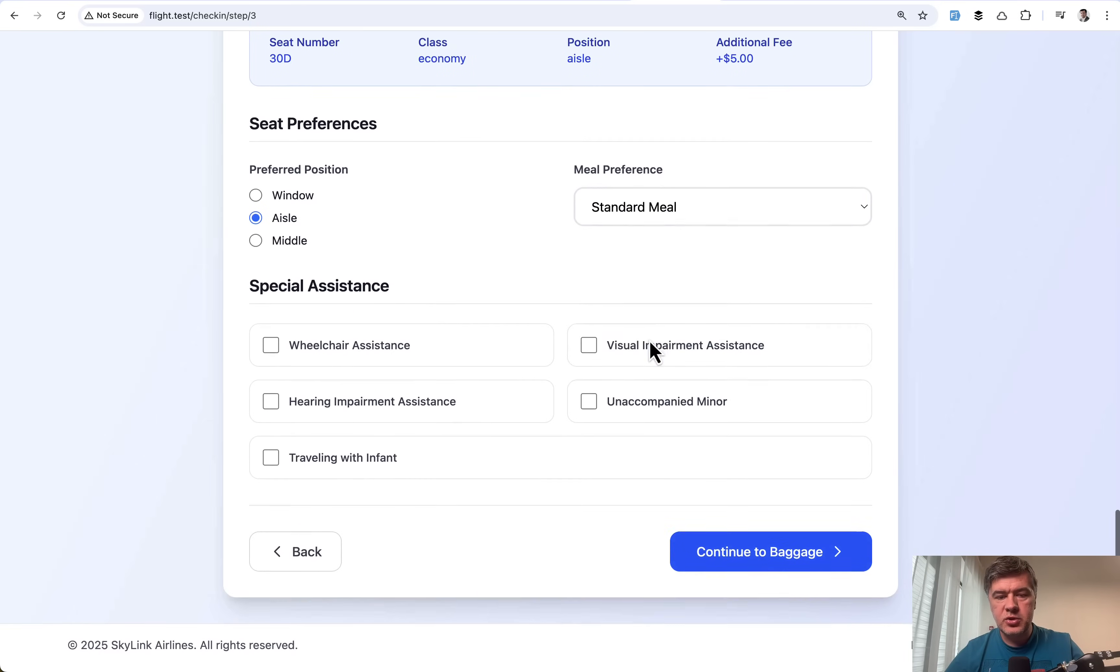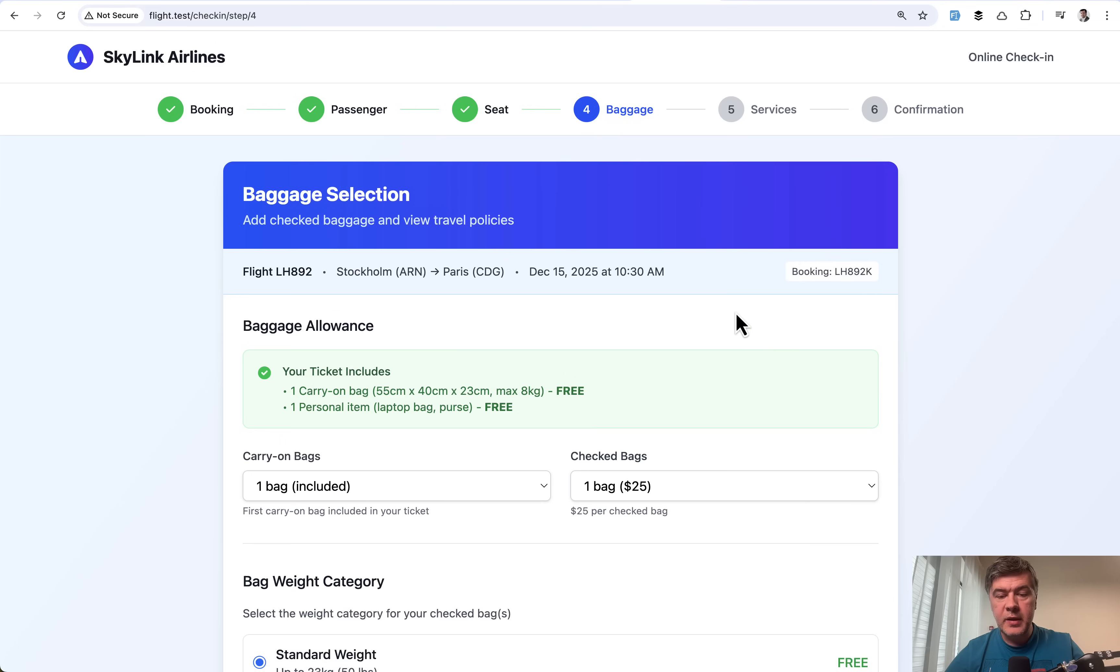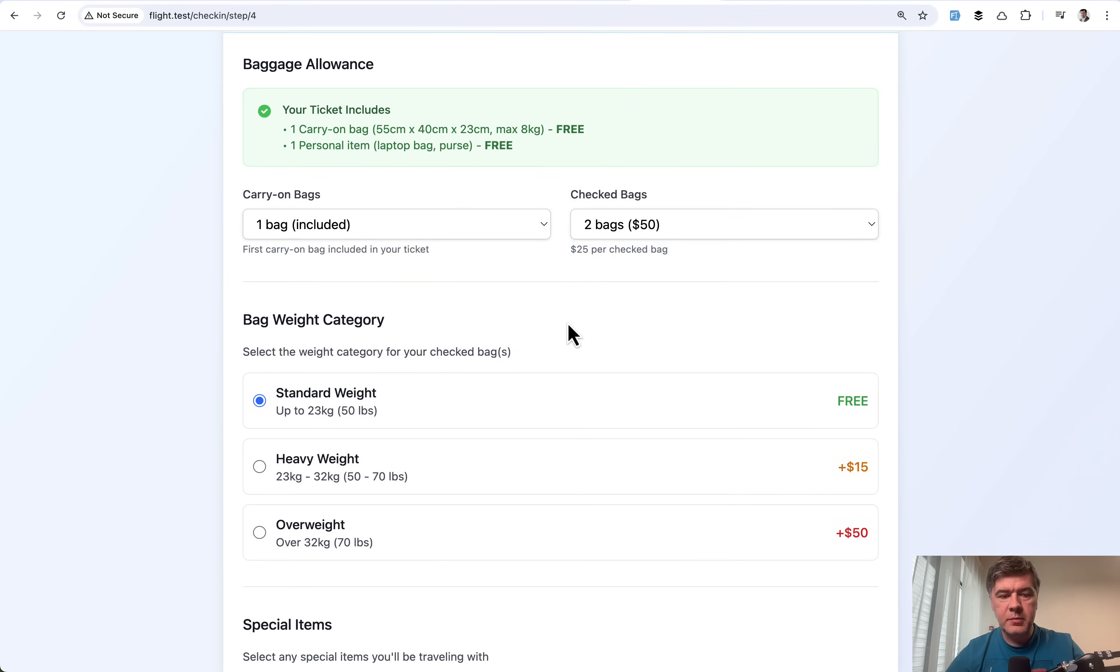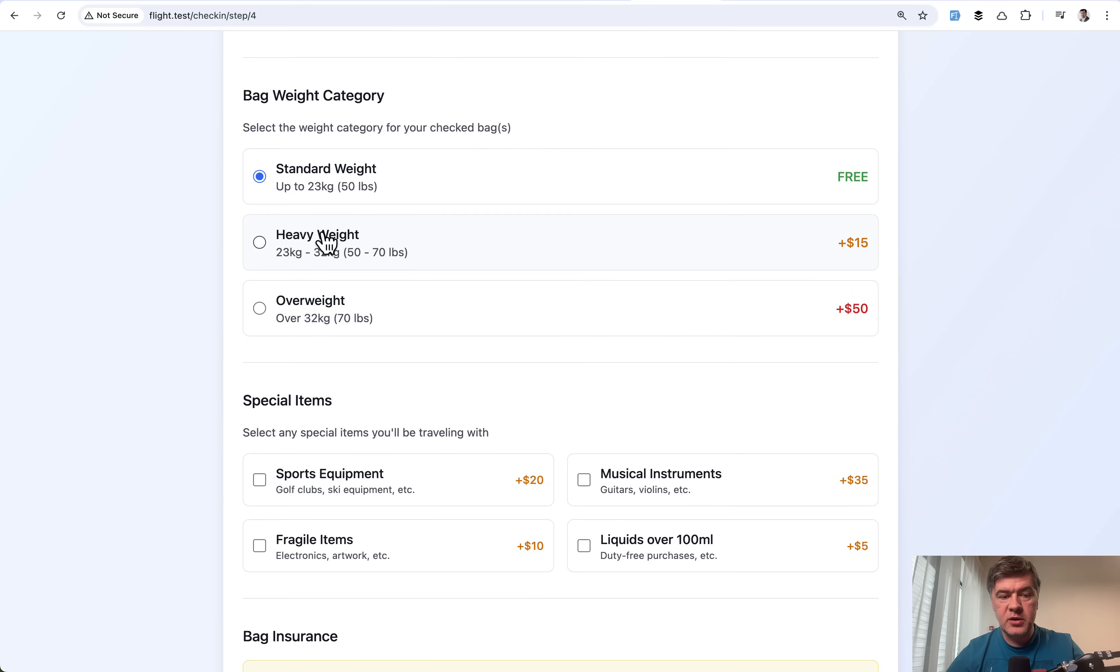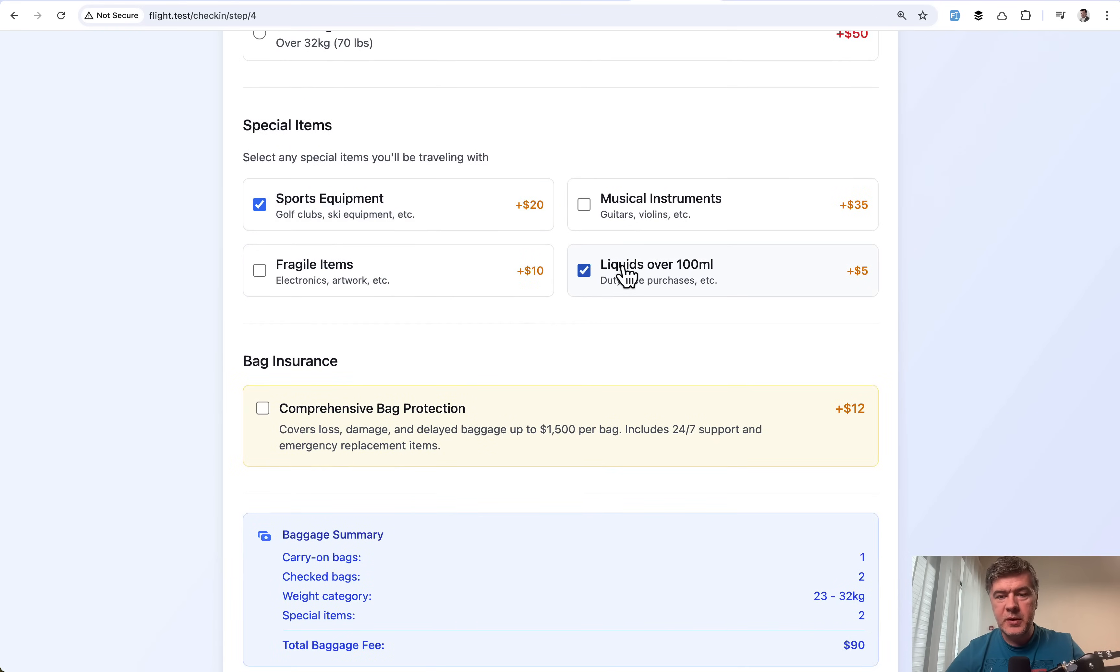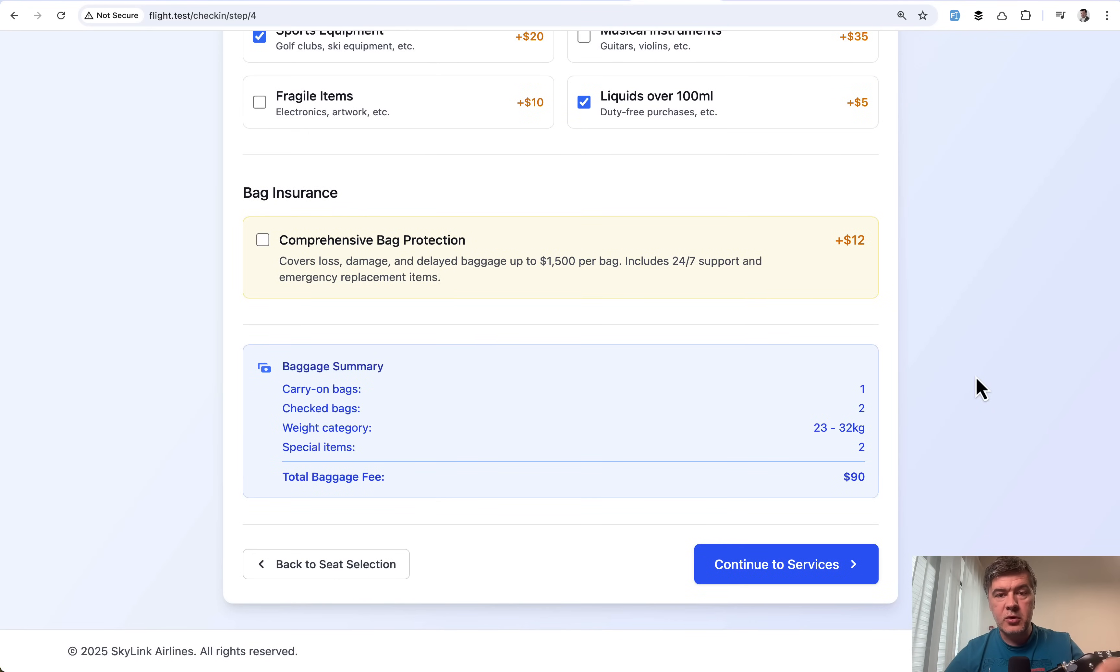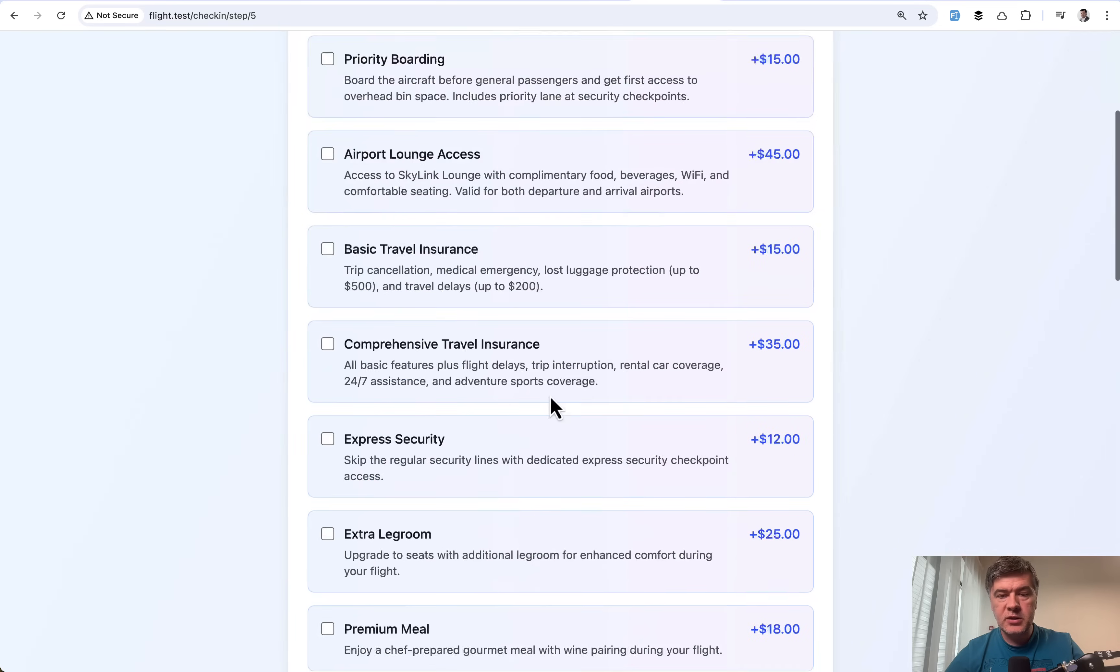Let's choose this one and continue to baggage, which is also quite complex. You may choose for example two checked bags, then you may choose the weight for those bags, and then you may also choose some special items. At the end the price is recalculated. That live calculation is powered by Alpine.js, and I will talk about that in the future video about the same project.